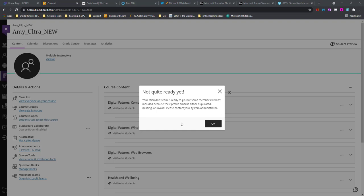It will say your team's ready to go, but some members were not included. Their profile email is either duplicated, missing, or invalid and it will ask you to contact your system administrator. You will not need to do this.